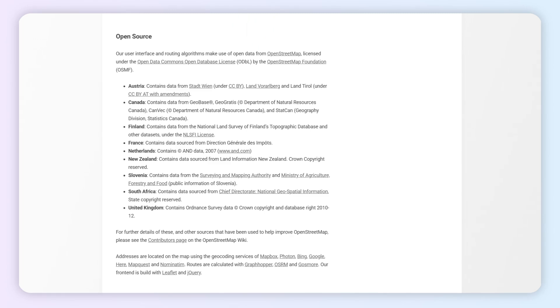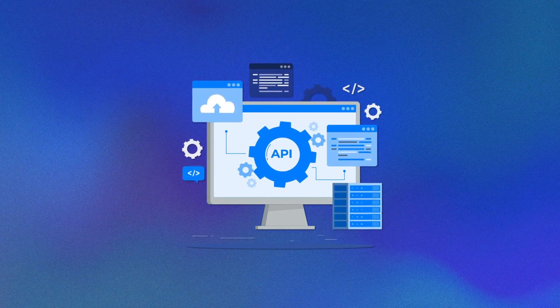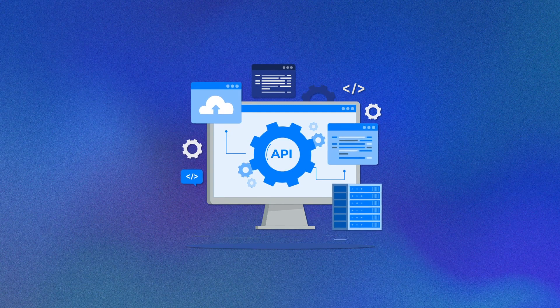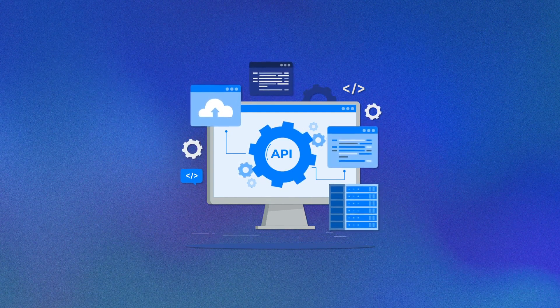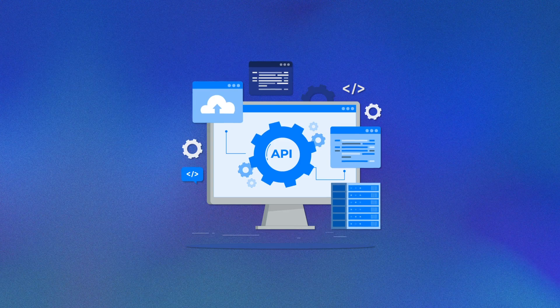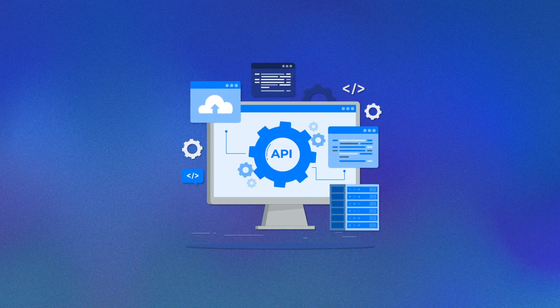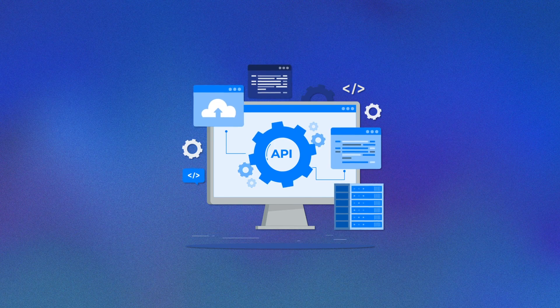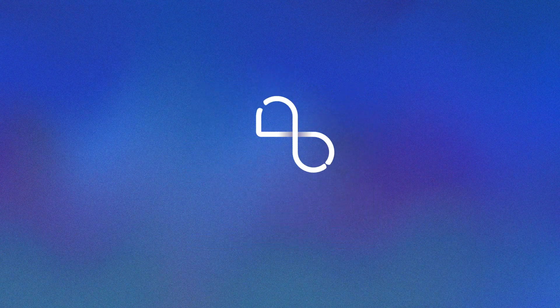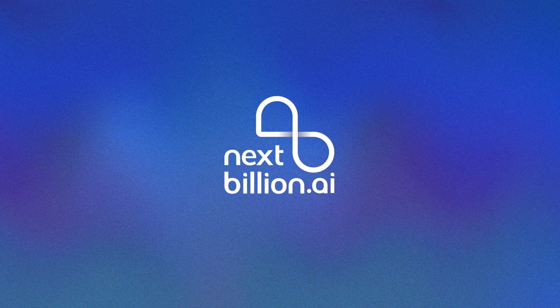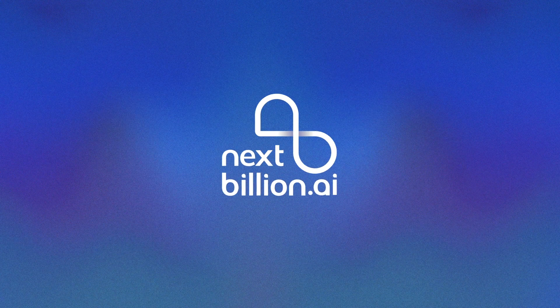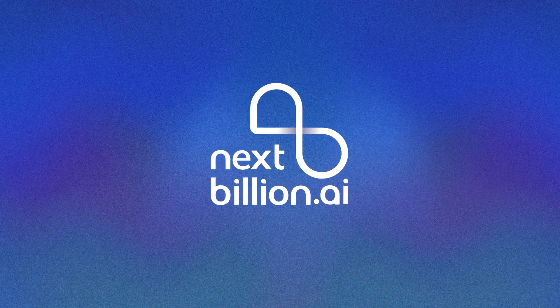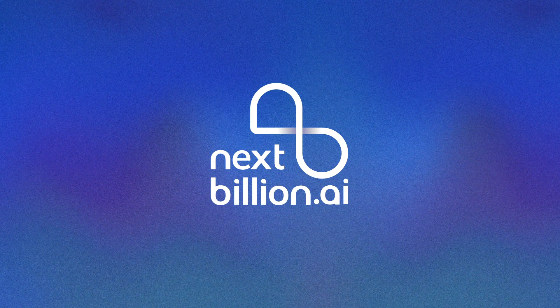So there you have it, the top 10 open-source route optimization tools. Whether you're scaling logistics, planning field services, or building your own dispatch system, there's a solution here for every stage. To get enterprise-grade optimization with 50-plus real-world constraints, check out nextbillion.ai and sign up today for free trial access.